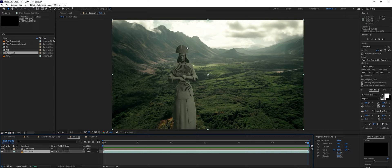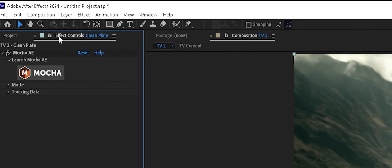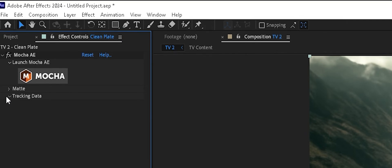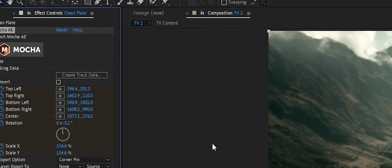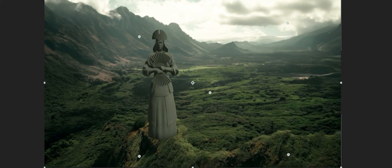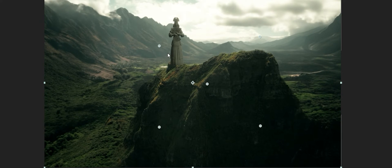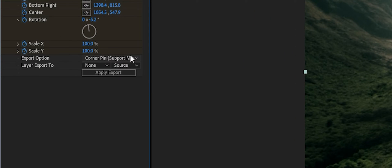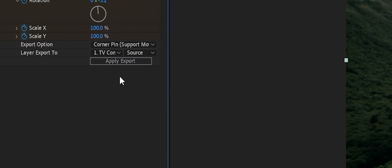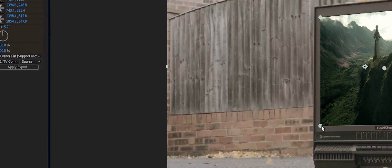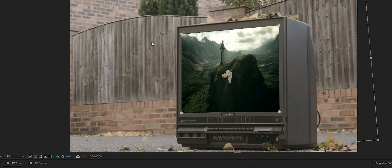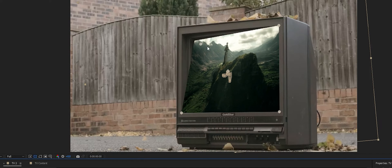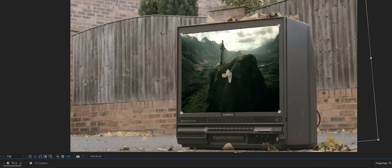Now let's apply the tracking data to corner pin the new content. We'll click on our clean plate footage, go to the Effects Controls panel, and under the Mocha AE effect drop down Tracking Data and choose Create Track Data. We'll choose 'TV track' — the outer track — and click OK. We'll choose Corner Pin to support motion blur for the export option, set the layer to 'TV content', and click Apply Export. It automatically corner pins our content, with keyframes following the planar surface corners from Mocha.